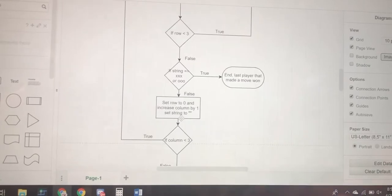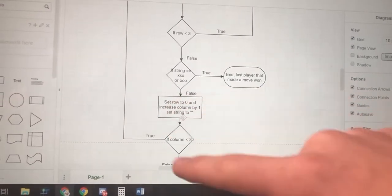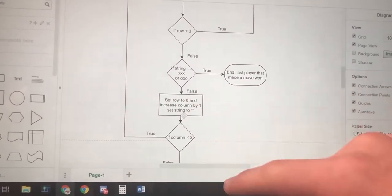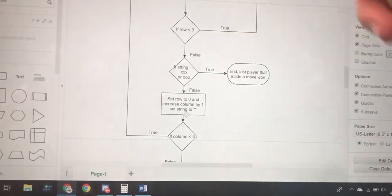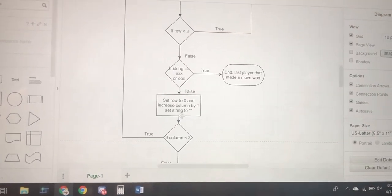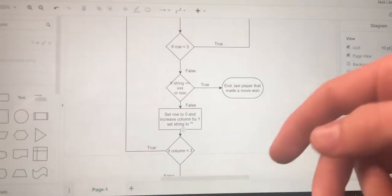If not, then you need to reset the rows and change column by one. Now you're going to do the same thing for all rows in the second column.